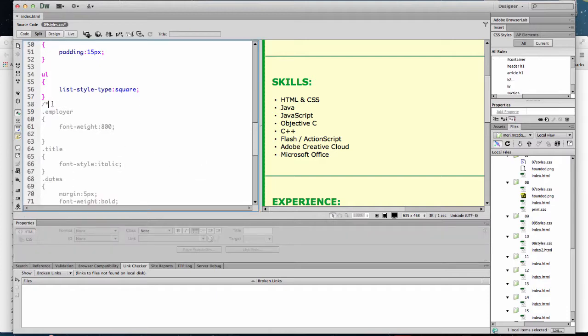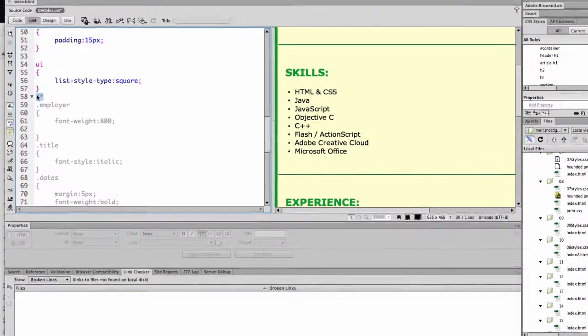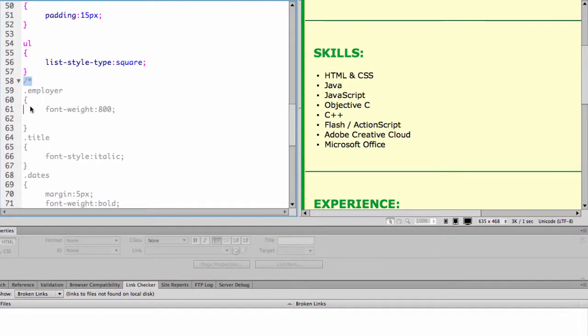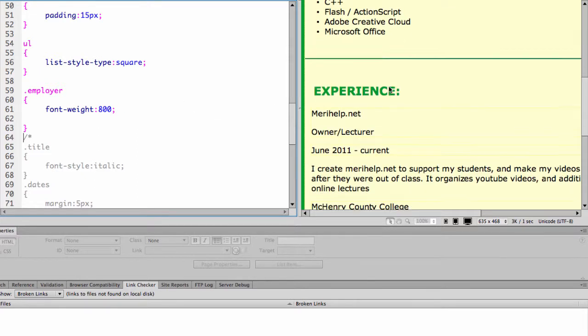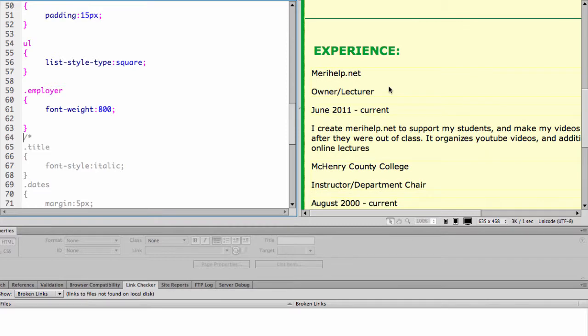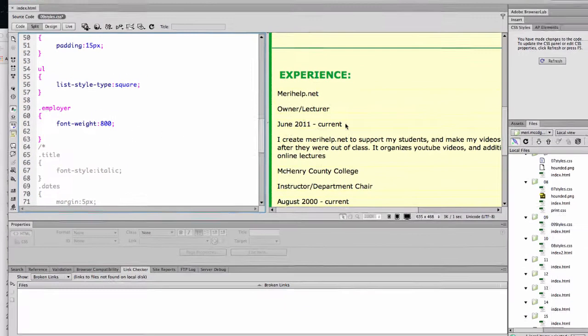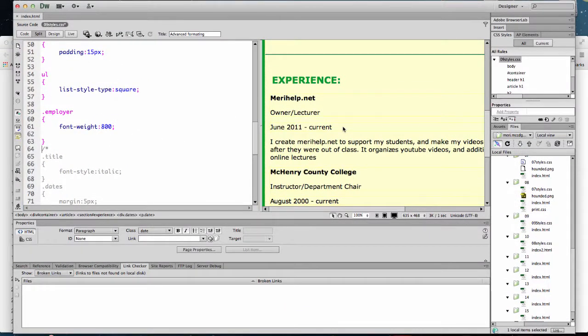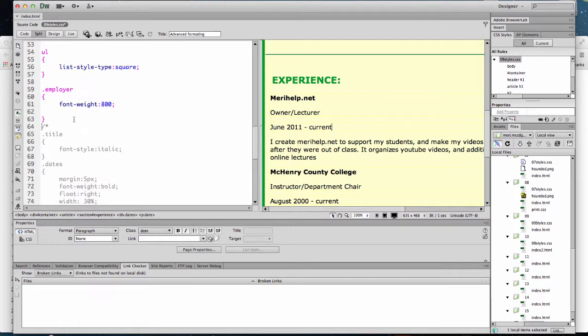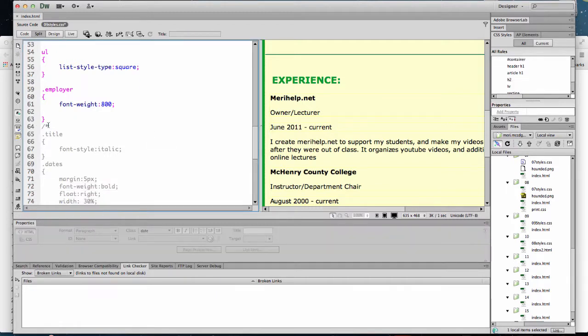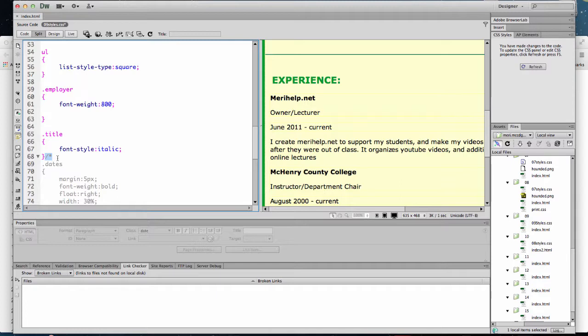Employer is a class. You know that we're modifying a class because it has the dot in front of it. And so anything with an employer class, maryhelp.net, McHenry County College, will suddenly get a font weight of 800. Then I have a title class that I'm going to make italic so that would be my title here and here.